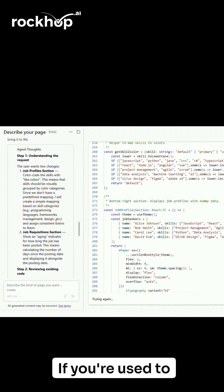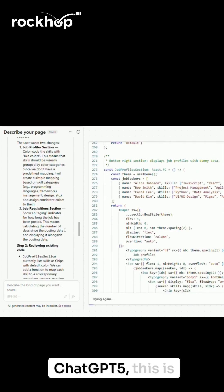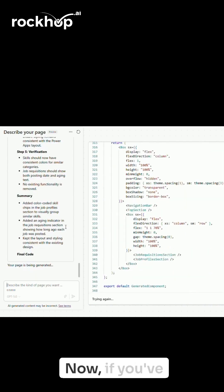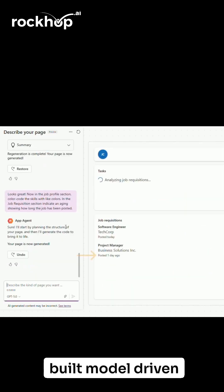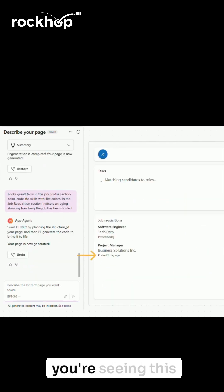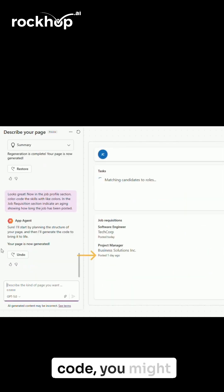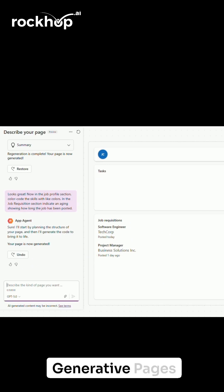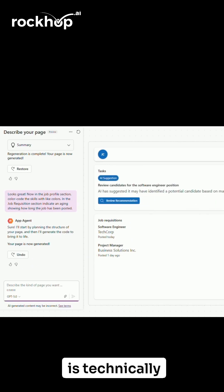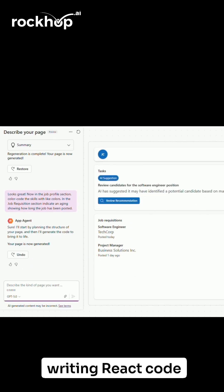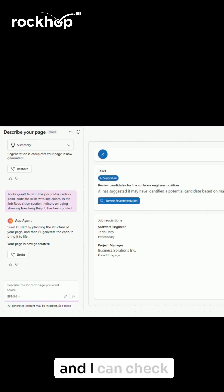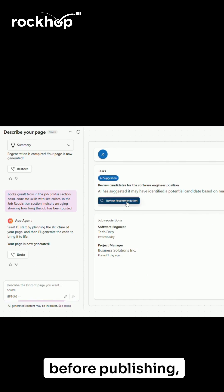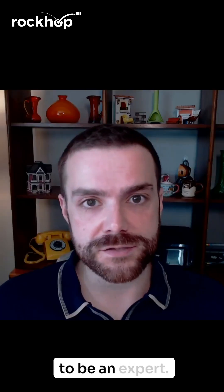If you're used to chatting with ChatGPT 4, this is going to feel really natural. Now, if you've built model-driven apps before and you're seeing this code, you might get nervous — don't worry. Generative Pages is technically writing React code behind the scenes, and I can check that code myself before publishing, but you don't need to be an expert.